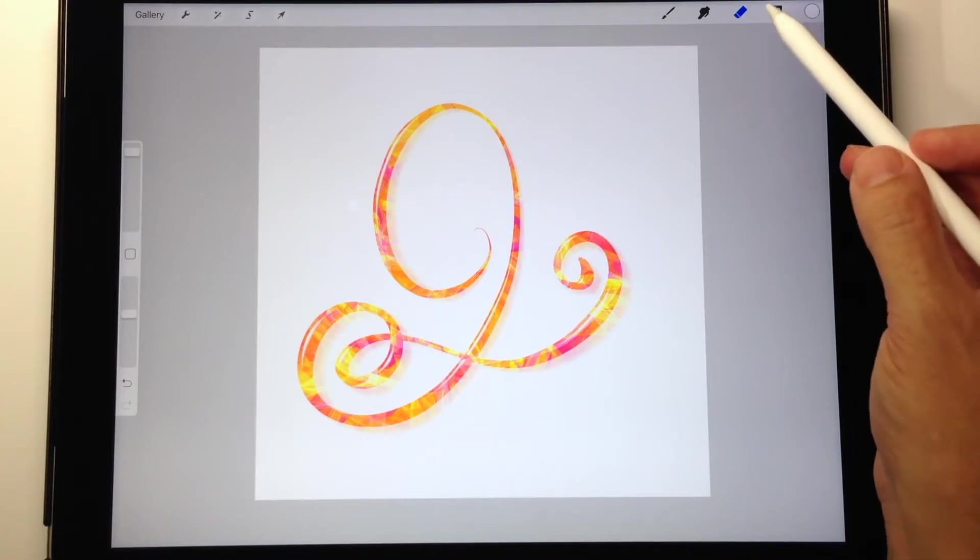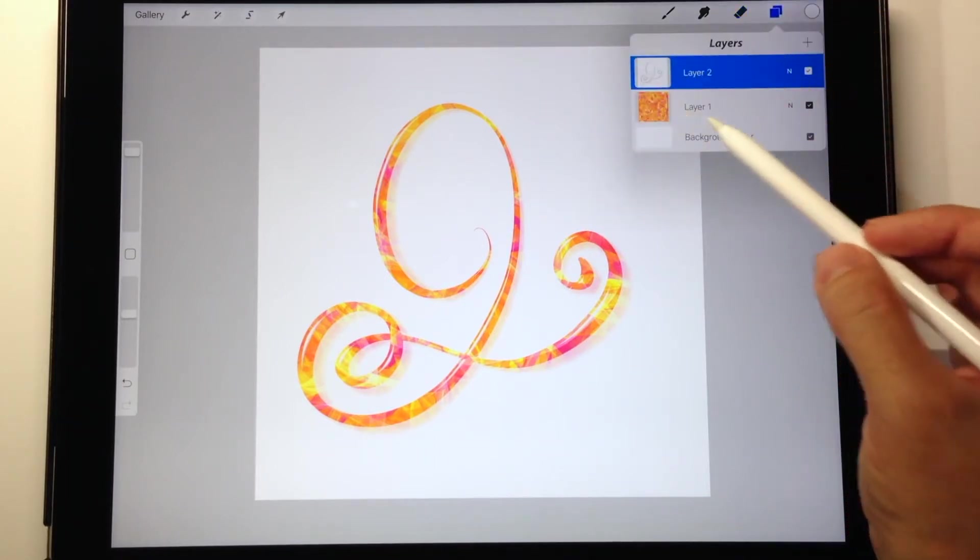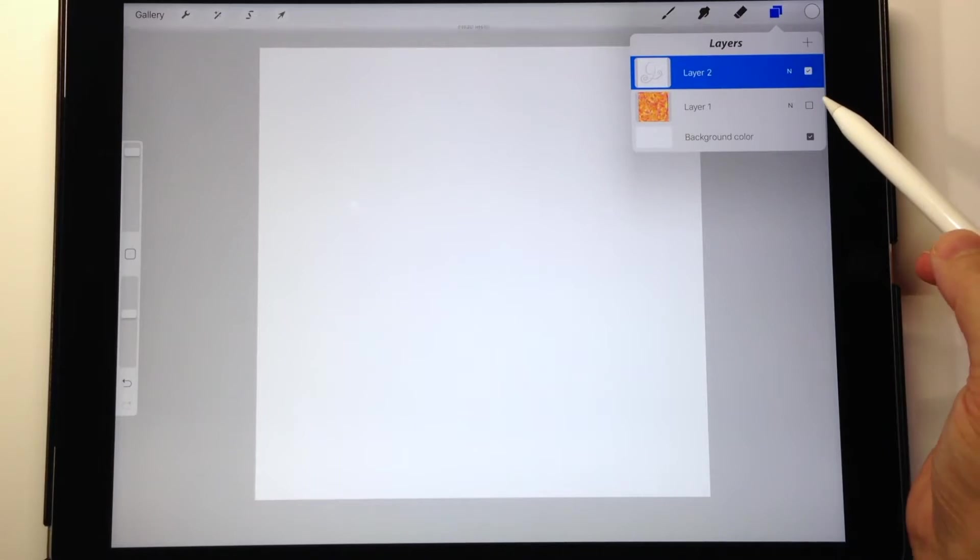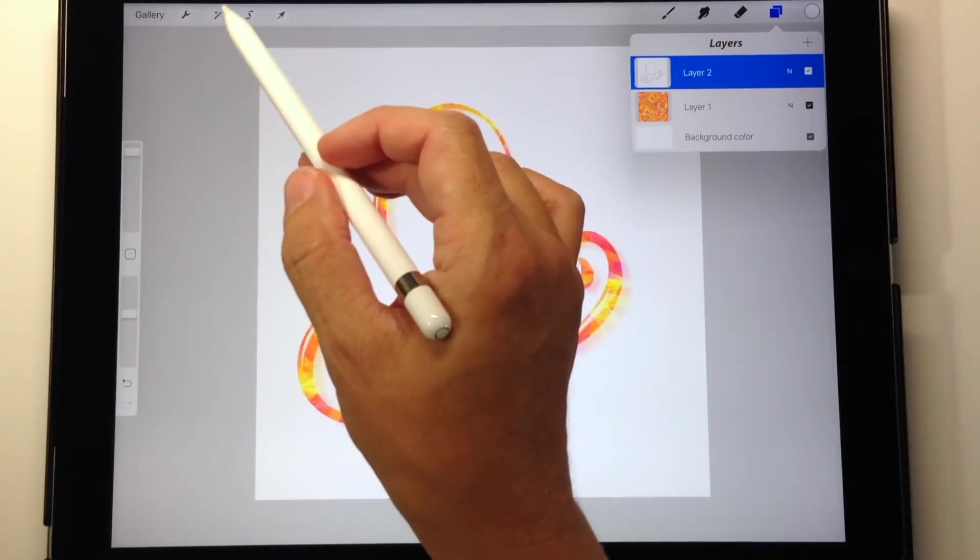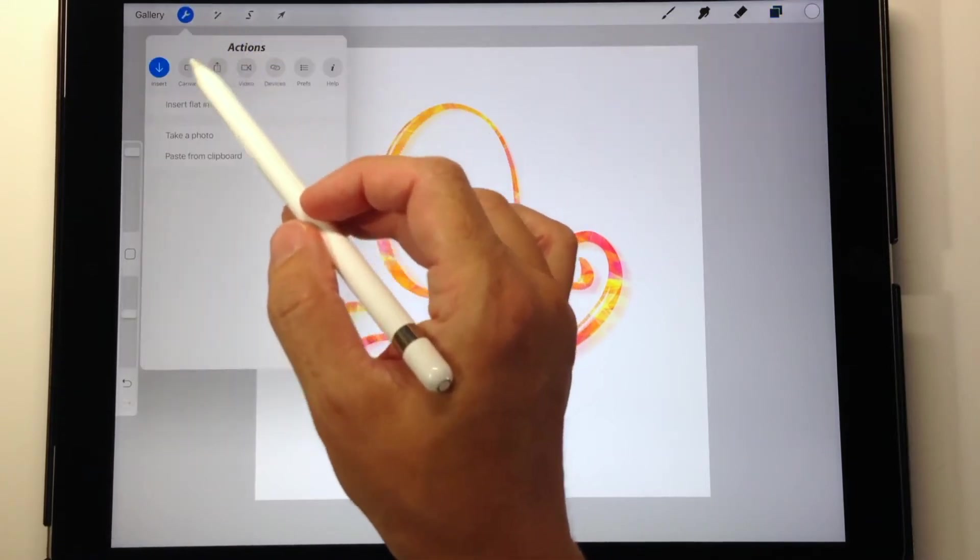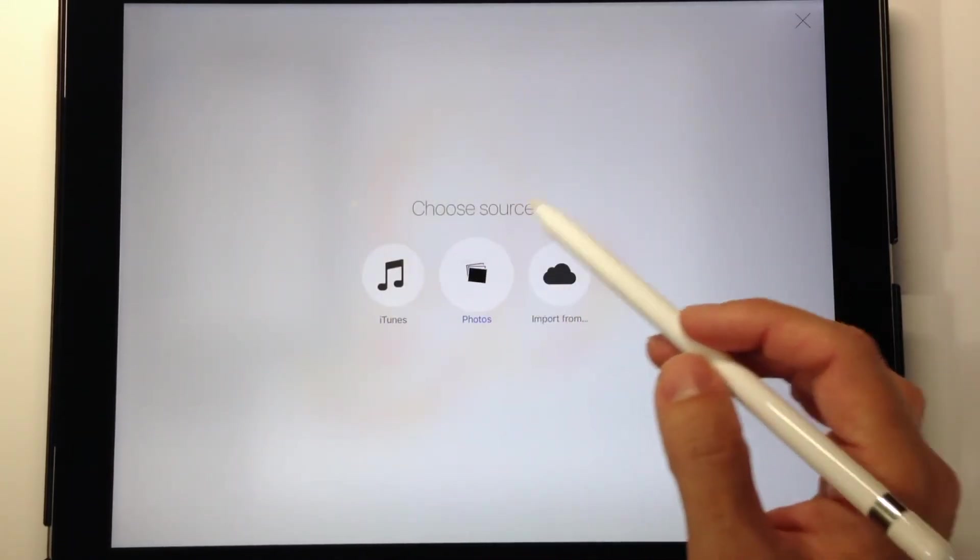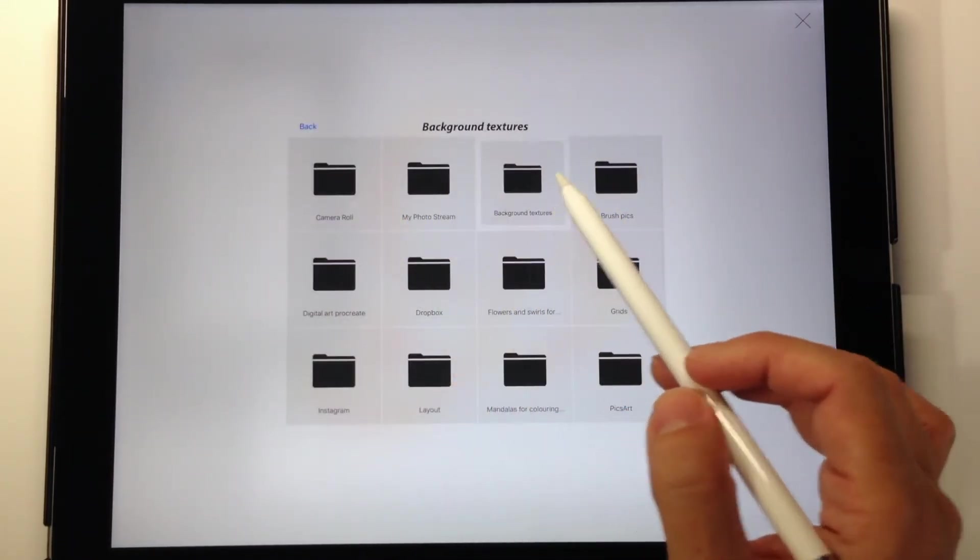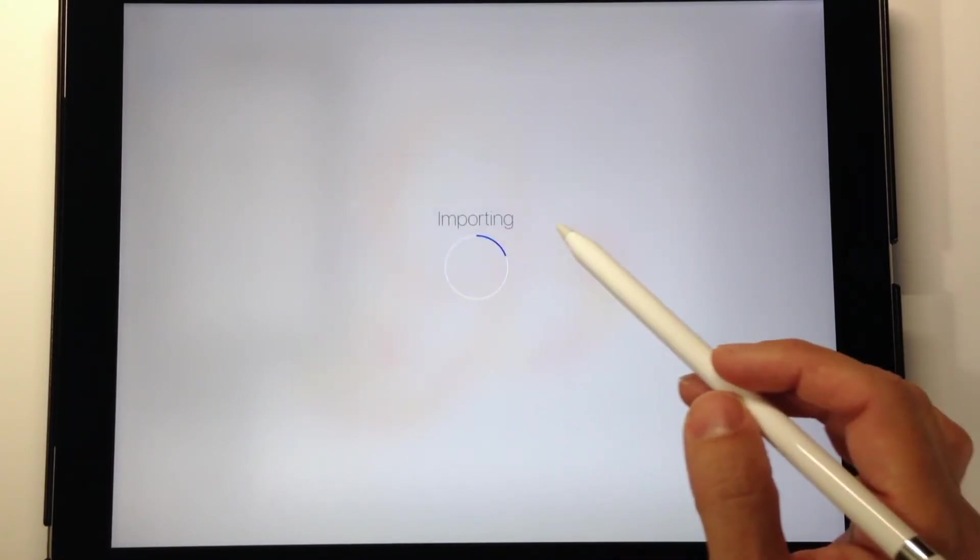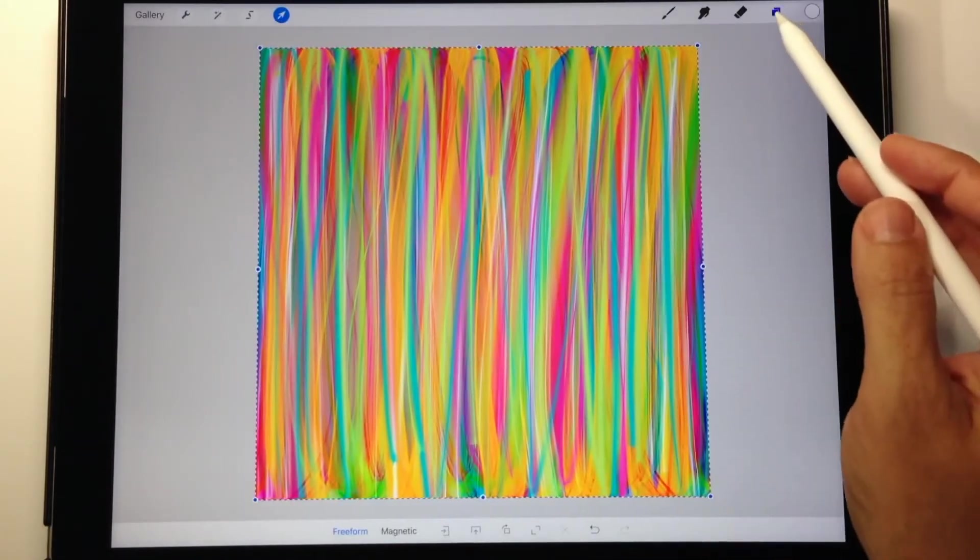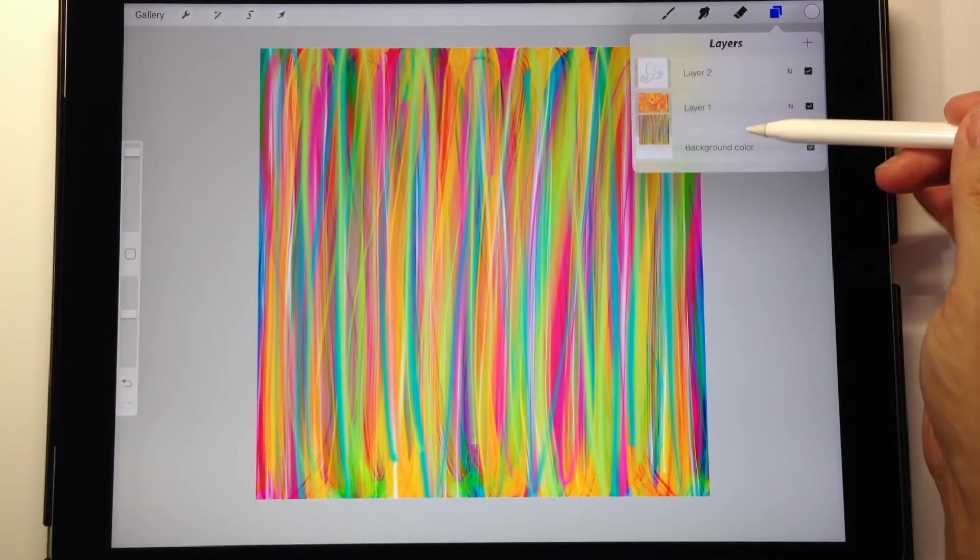Even though we're using an eraser, it retains all the information of opacity and pressure sensitivity, and therefore you still get the same look as if you were drawing in a colored ink. Now to get the idea of the true power of this, I'm going to go back in and bring in another background texture into the same project. This layer is going to come in at the very top so I just have to move it down below.